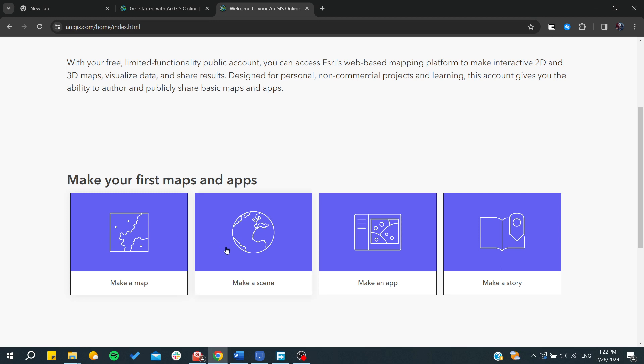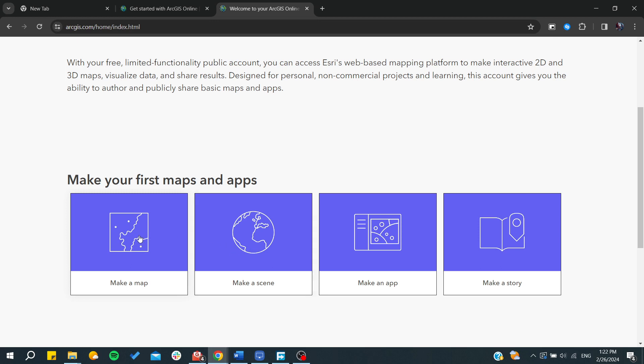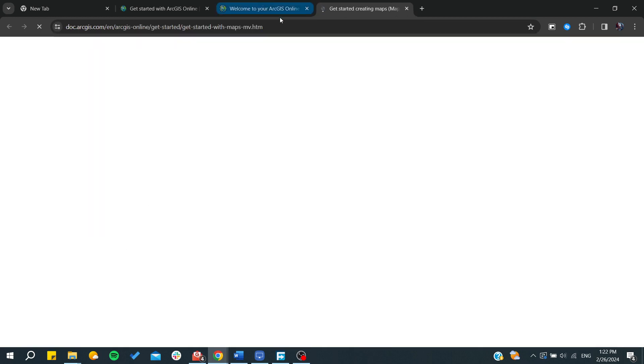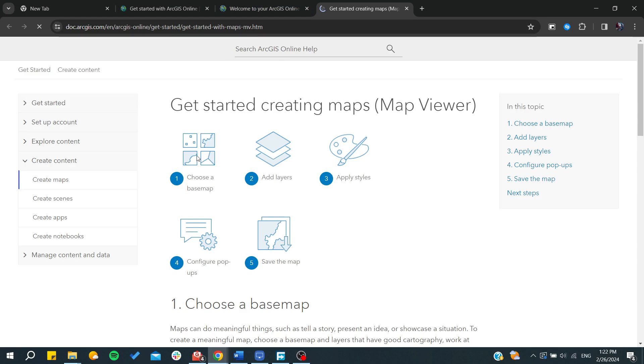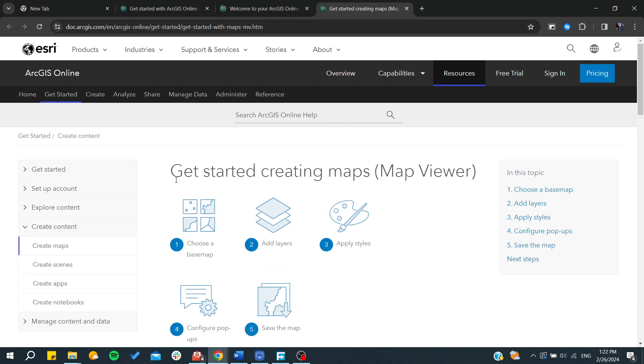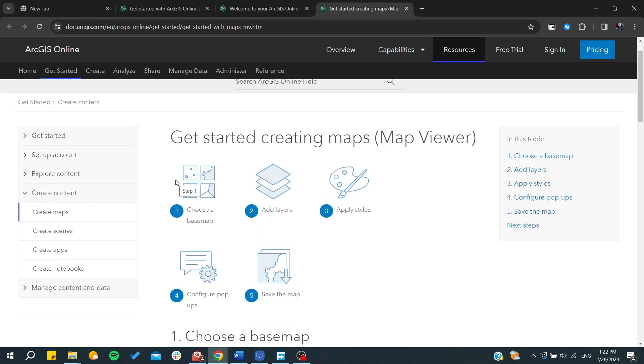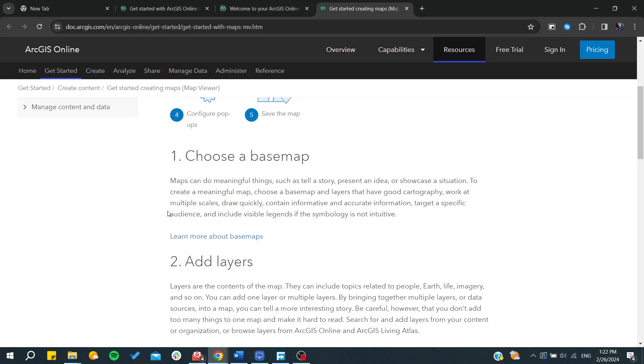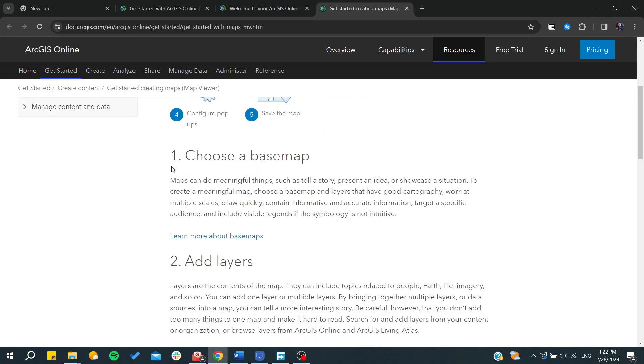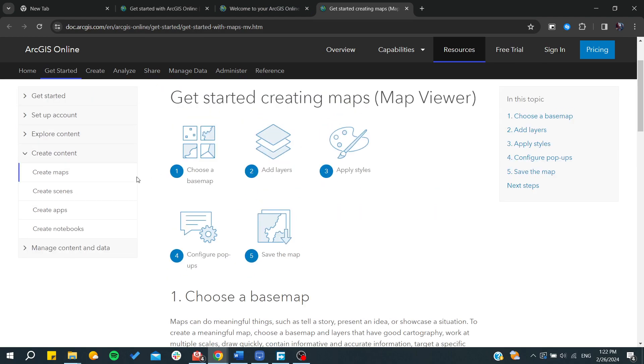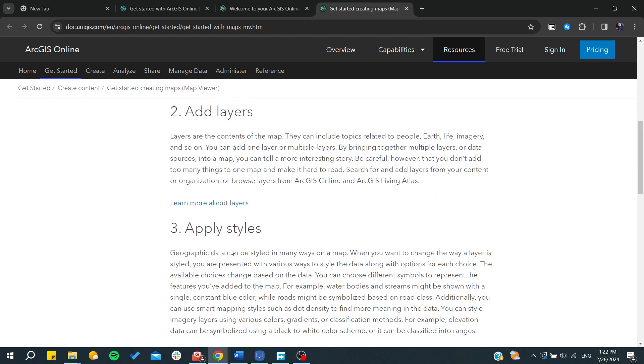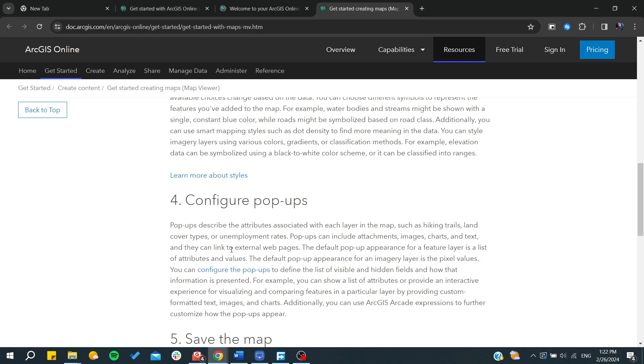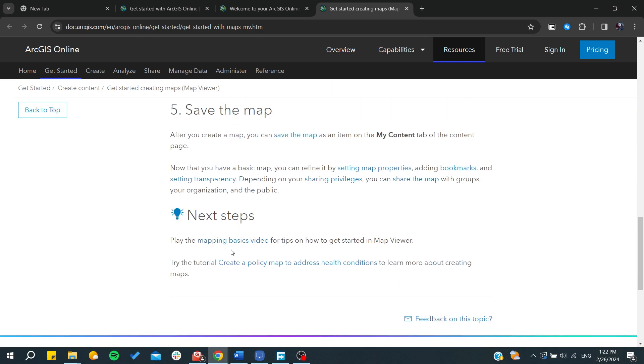From now or from here you can start creating either maps or scenes. So let's just go to make a map and from here we can get started by creating maps on ArcGIS.